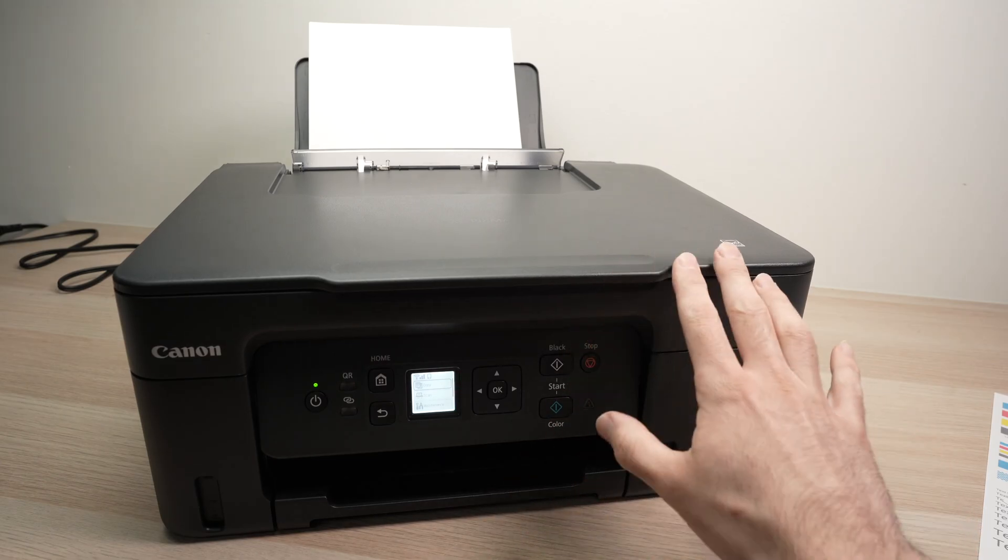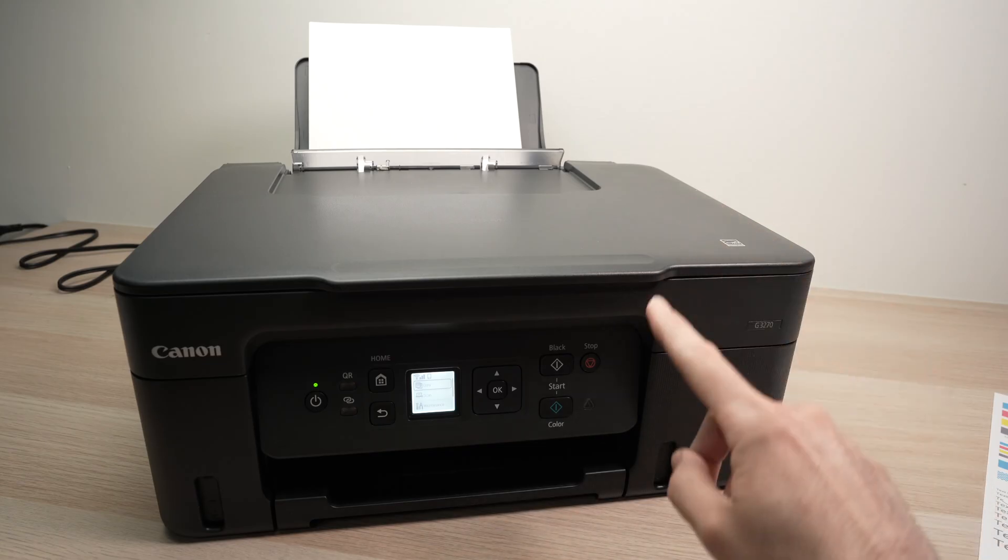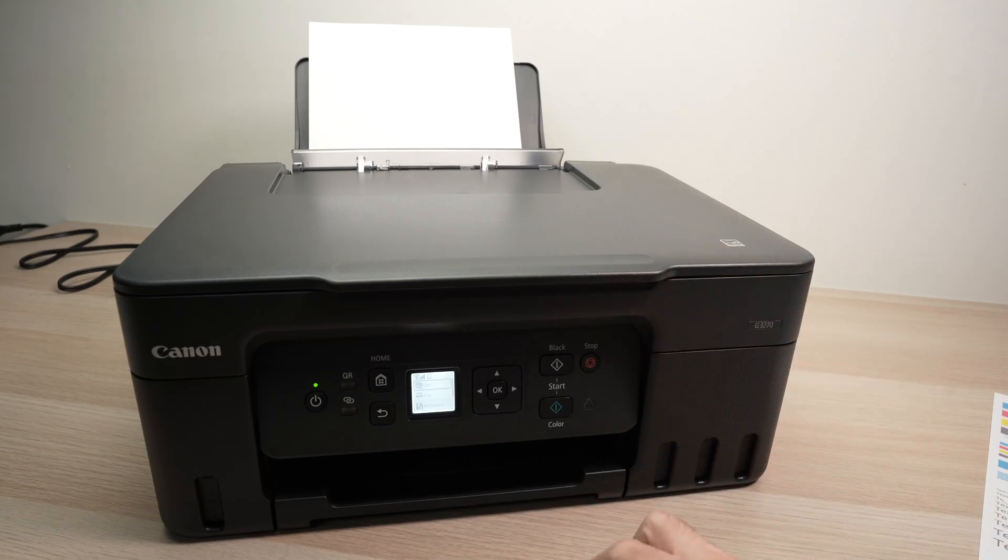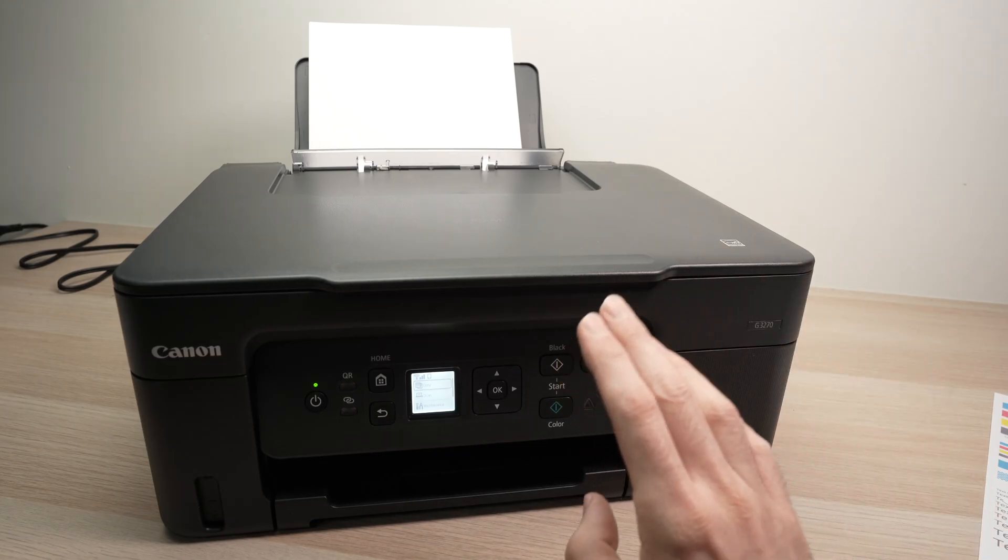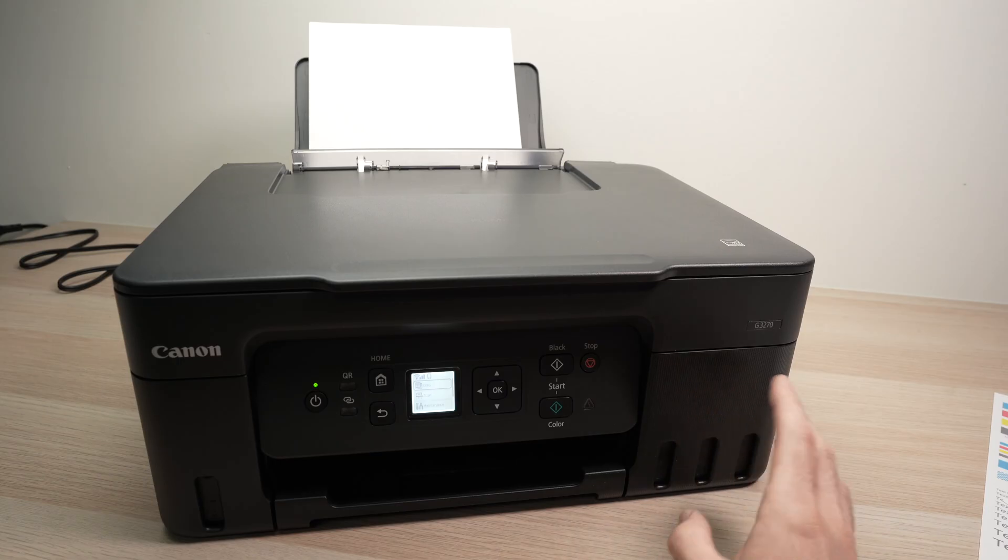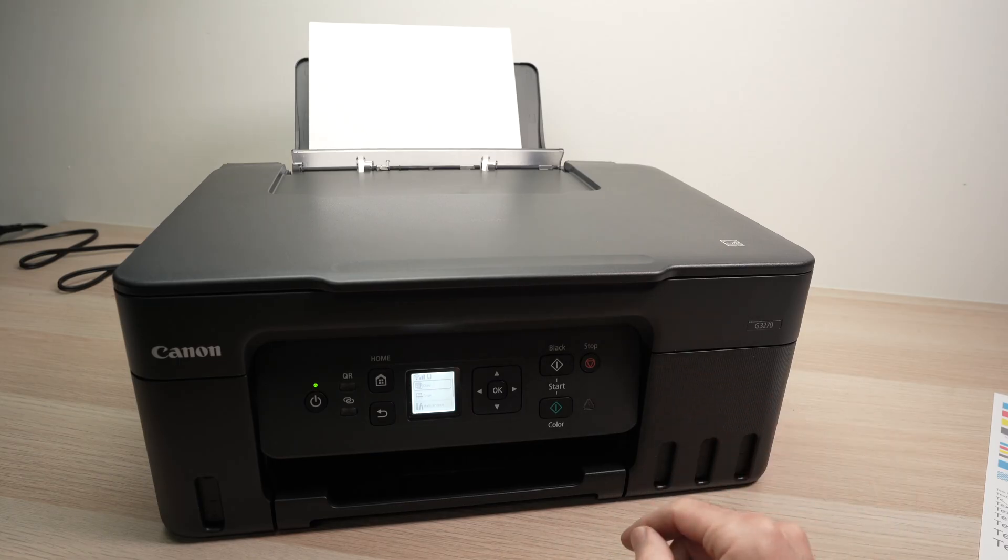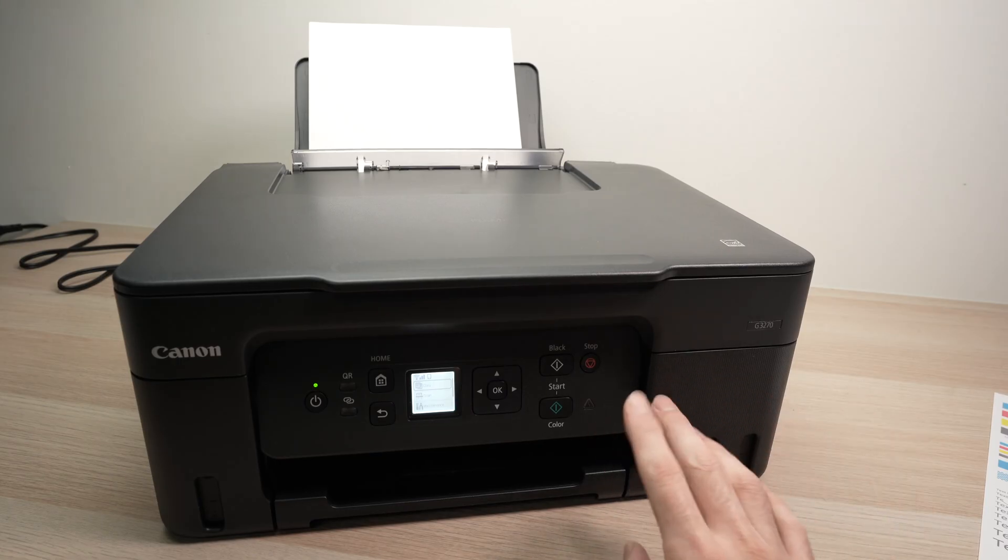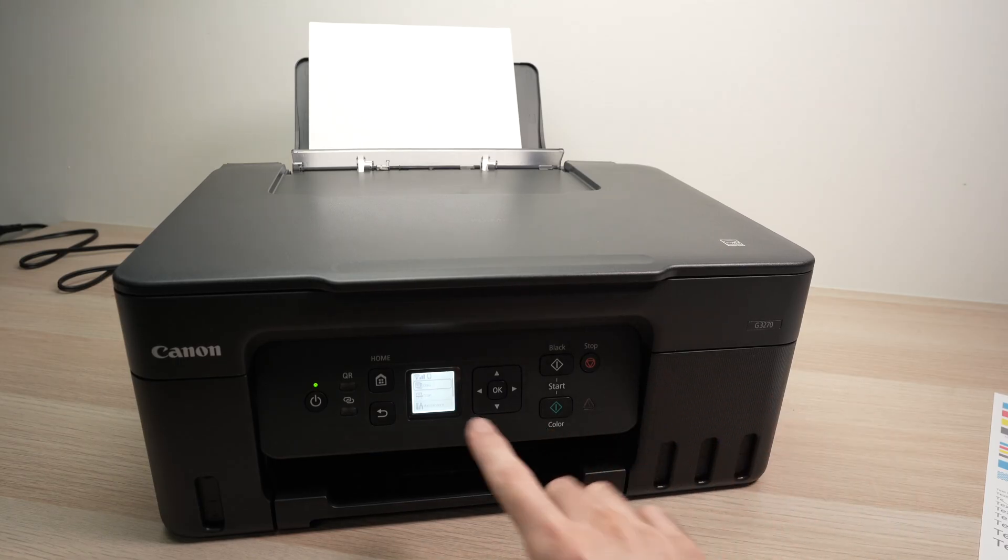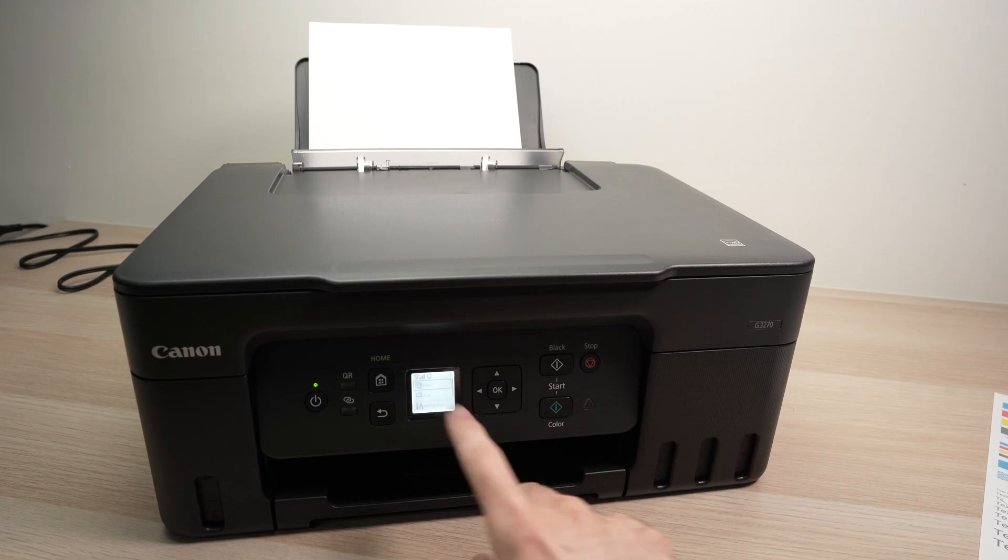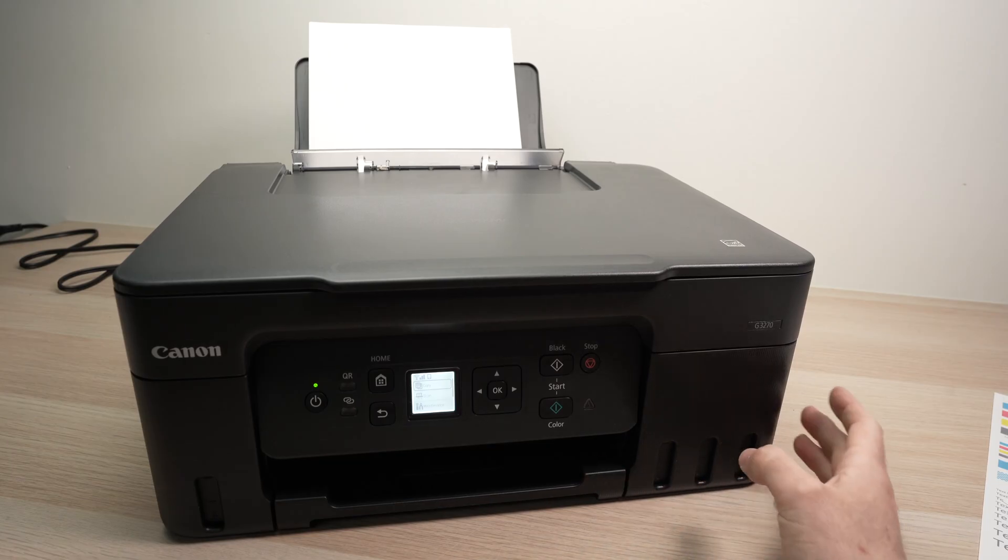Finally, if nothing worked, you can perform a factory reset of the printer. Now depending on which Canon Megatank Pixma you have, it will be slightly different. If you have a screen, I'll just show you how this can be done.